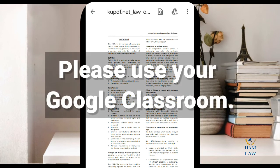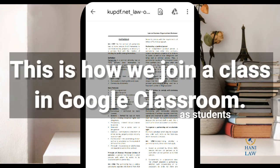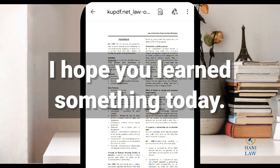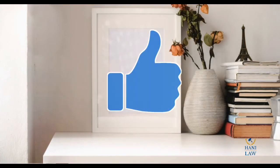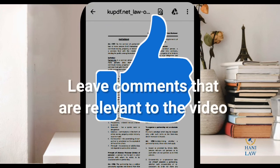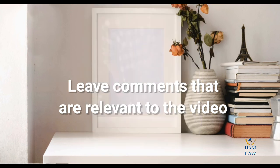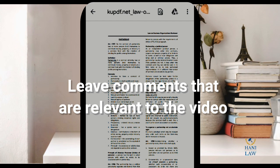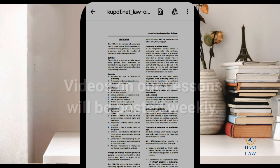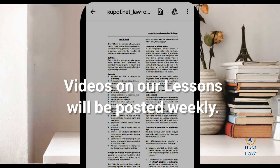So as a student, please make use of your Google Classroom because we are already online now. This is how you open and join Google Classroom as a student. I hope you learned something today. If you like this video, give it a thumbs up. If you have comments, please leave them in the comments section below — please don't send irrelevant comments, as some students have said they're afraid to post because of unnecessary remarks.